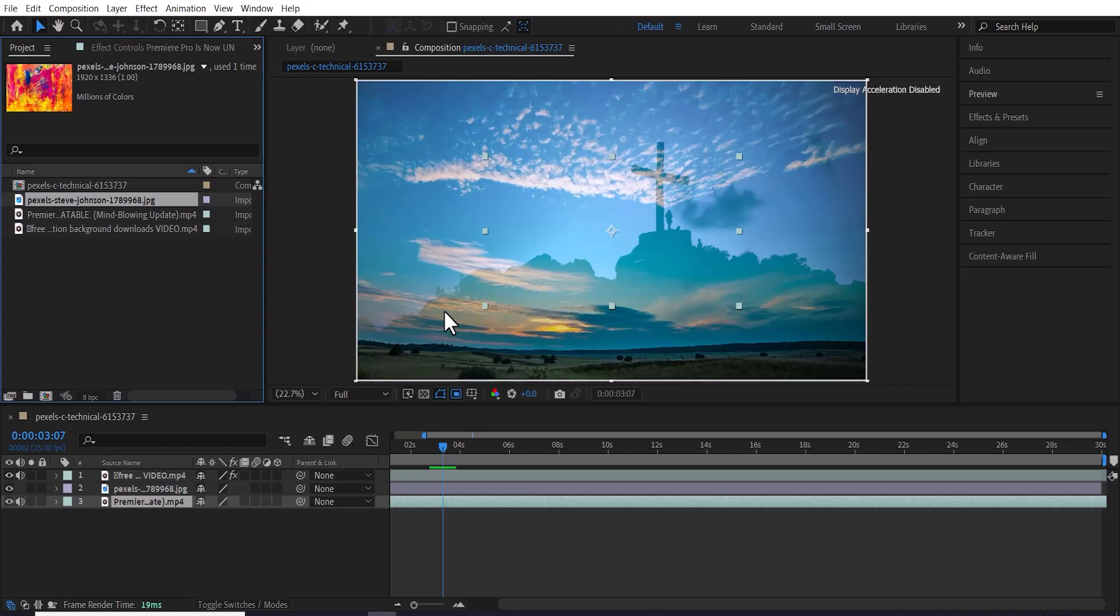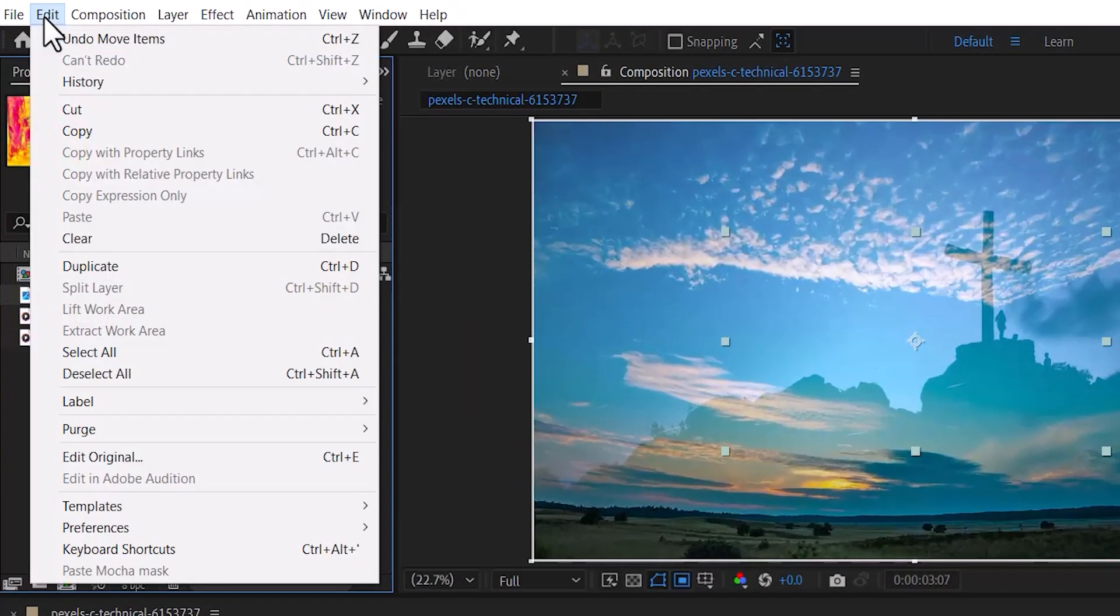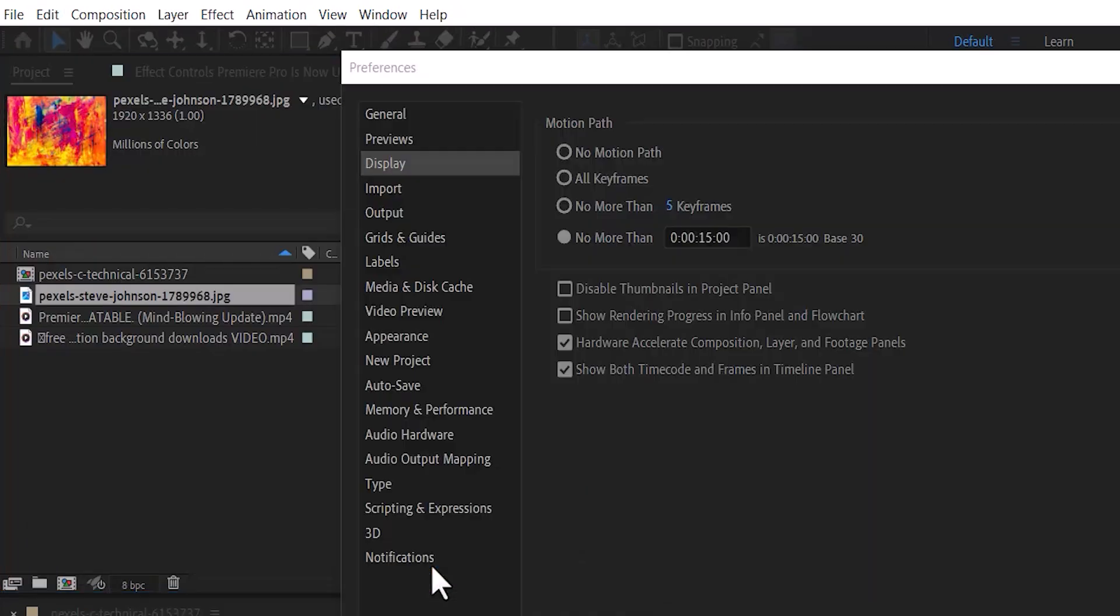If your After Effects is lagging, simply go over to Edit if you're on Windows, but if you're on Mac, you'll want to select After Effects. Scroll down and select Preferences, then select Display.